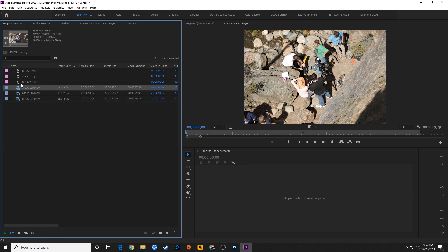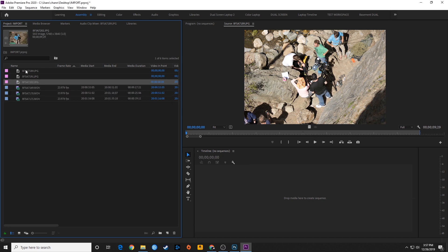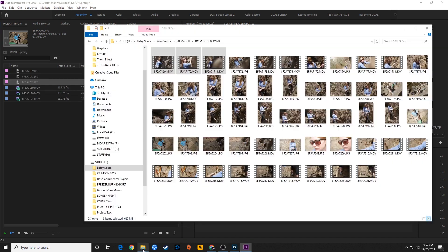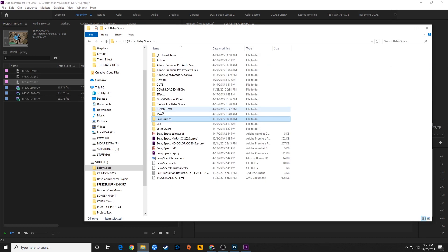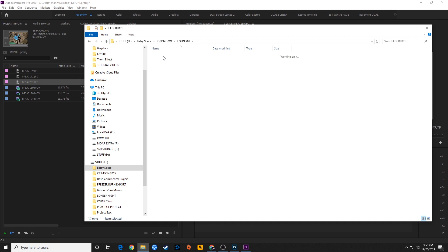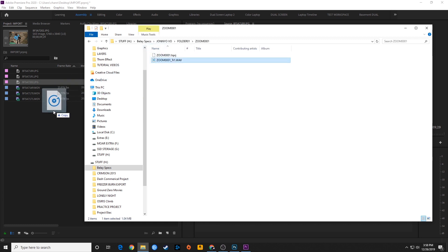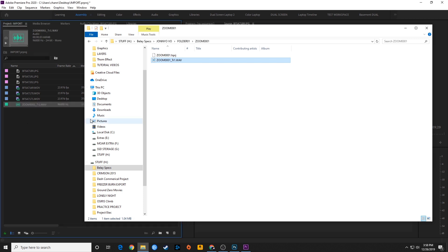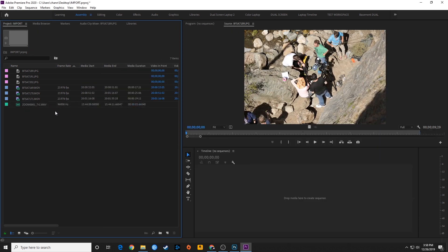Now I've got some video footage and some JPEGs imported. Let's bring in some audio. Here's my voice-over folder. I'll dig through these folders and find a WAV file, which is an audio file. I'm going to drag that over, hover and drop it in, and now I've got my audio file imported as well.